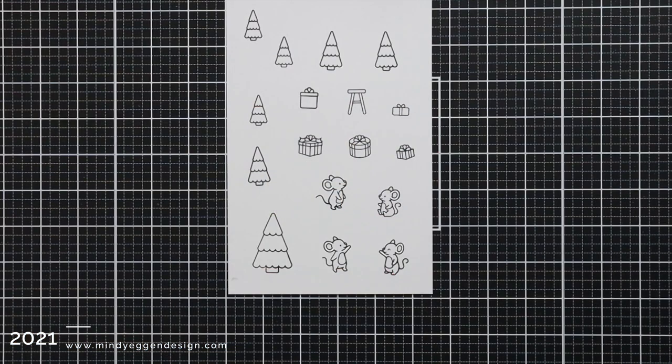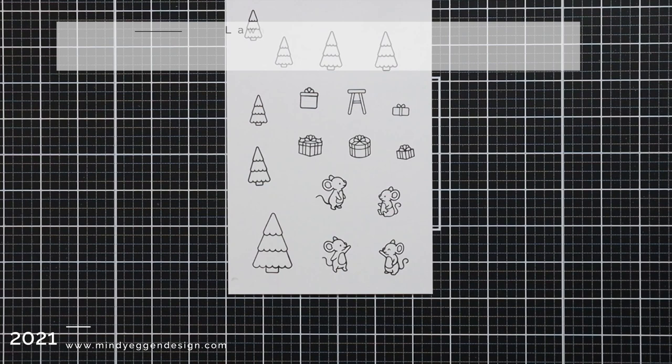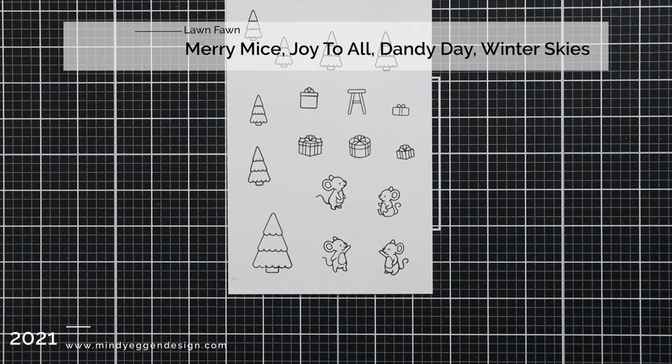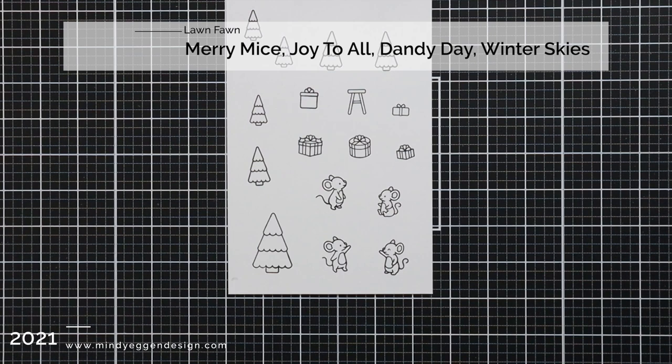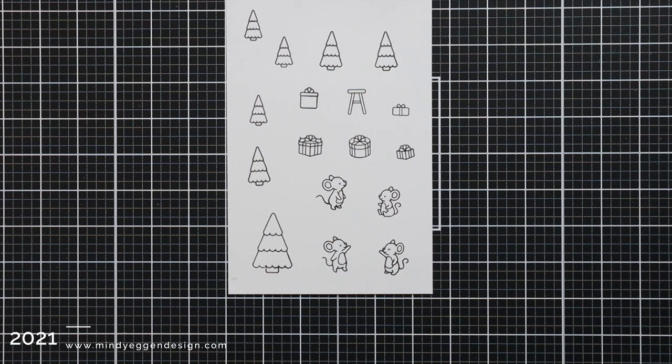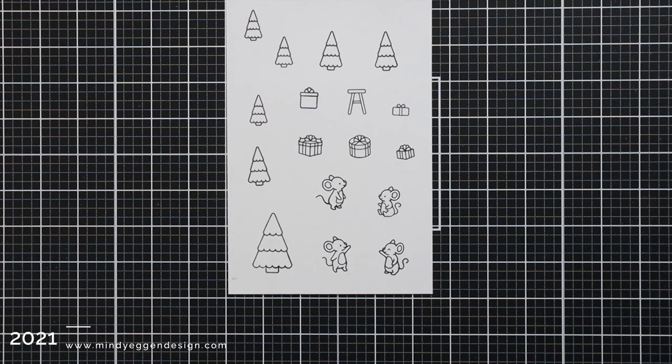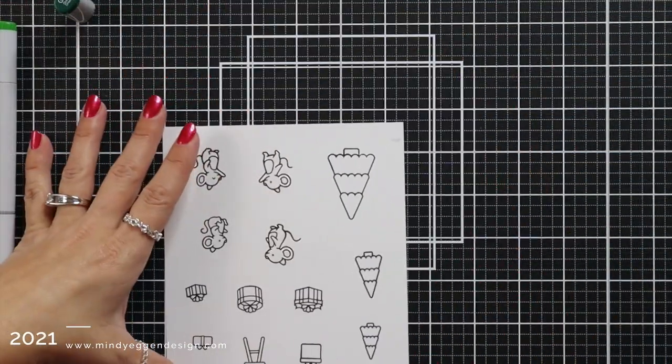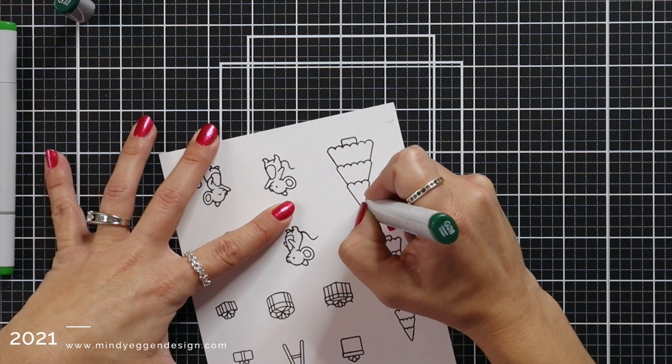The stamp sets that I'll be using today is the Merry Mice, some presents from the Joy to All stamp set, one of the mice from Dandy Day, and also there is one from Crazy Antics but I didn't end up using it, and multiple trees from the Winter Skies stamp set.